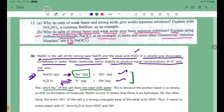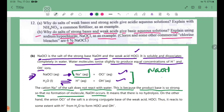This is because the product base NaOH is so strong that no formation of NaOH molecules occurs — it means there is no hydrolysis of the Na+ cation.